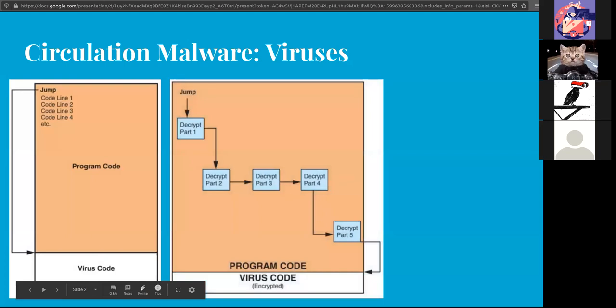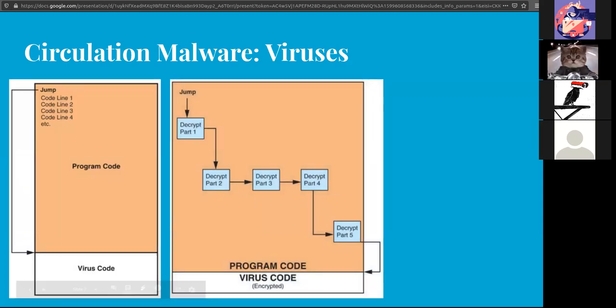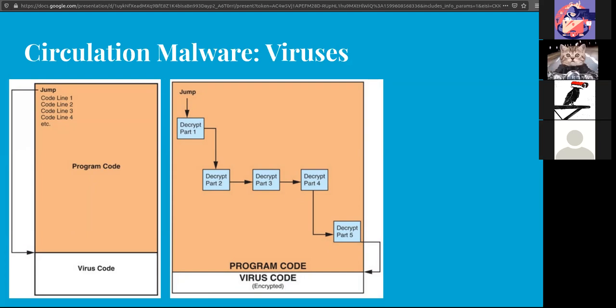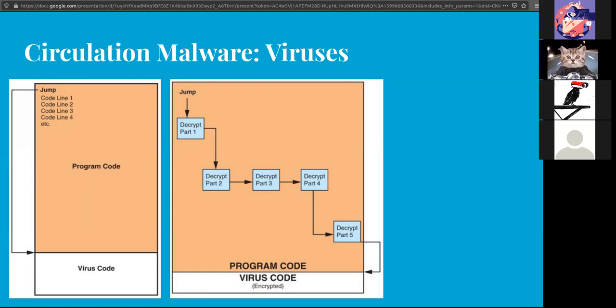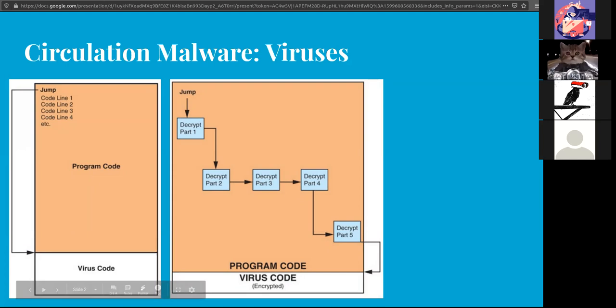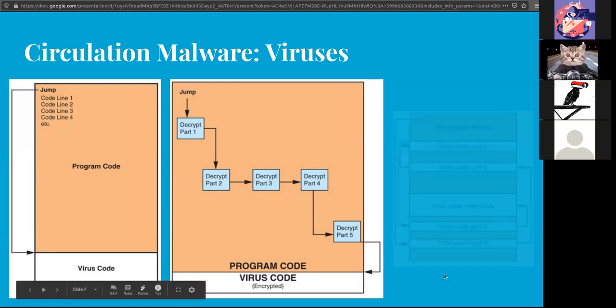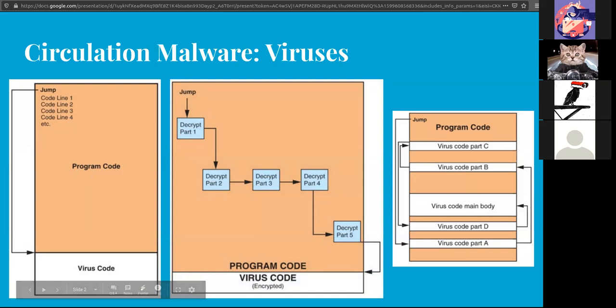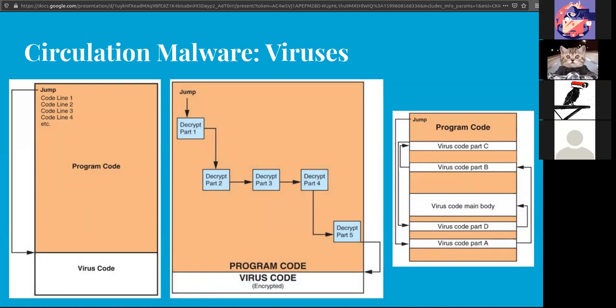There are other forms like Swiss cheese, where it will take parts of itself and spread it across, and then everything has to be decrypted and put together in order for the whole code to execute.